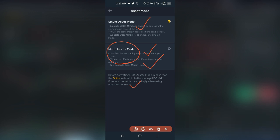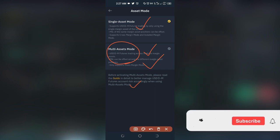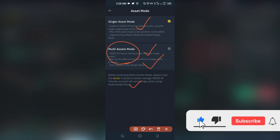If you are new to the channel and you love videos about making money online and crypto trading and investing, consider subscribing and hit the notification bell to be the first notified when videos like this are published. If you gain any value from this video, hit the thumbs up and share with others on social media.